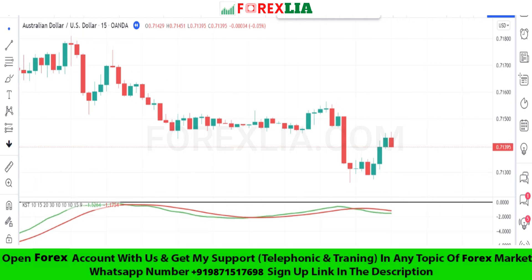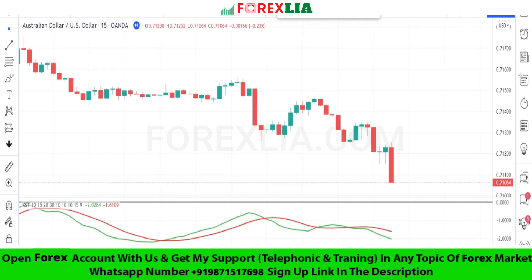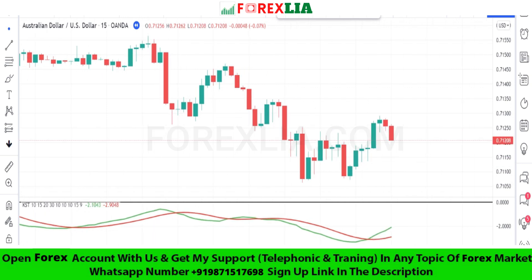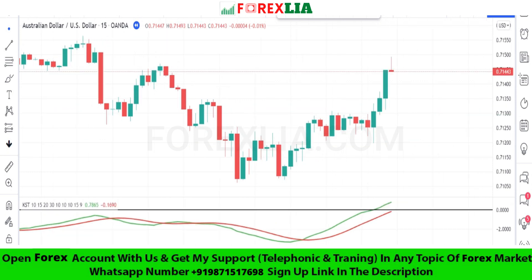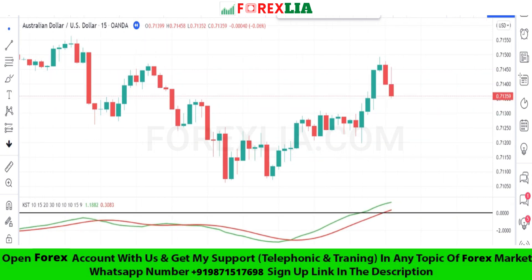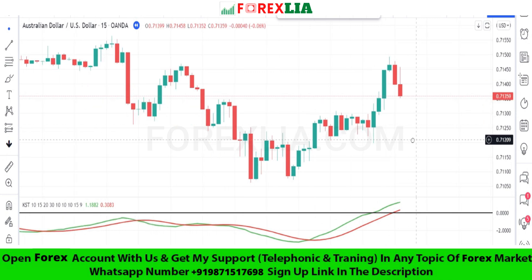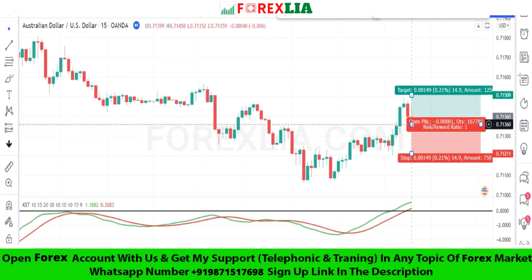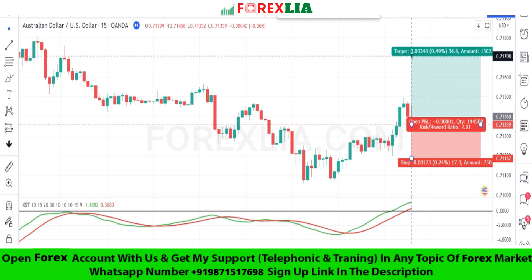If the KST indicator red and green MA cross the black middle line upward, then we take a buy trade. Here is the buy signal confirmation — we place the buy trade here. Set stop loss at the previous low point. Set profit target 1 is to 2.